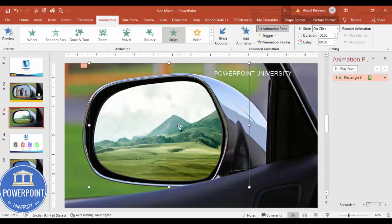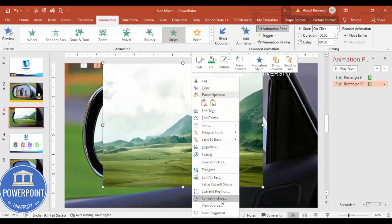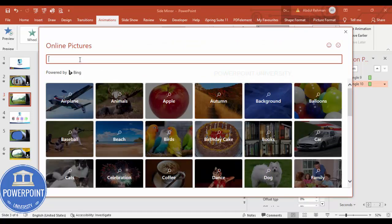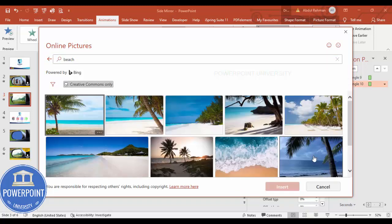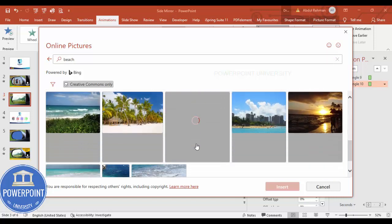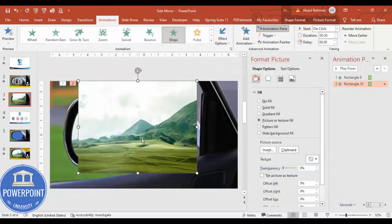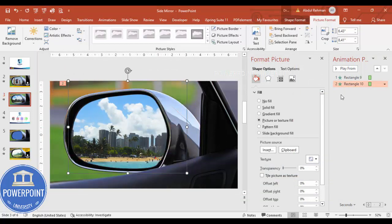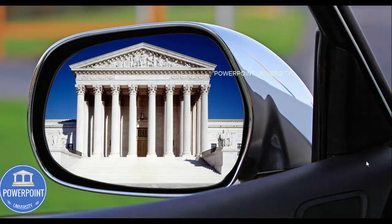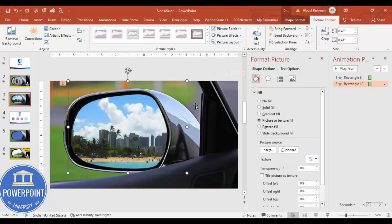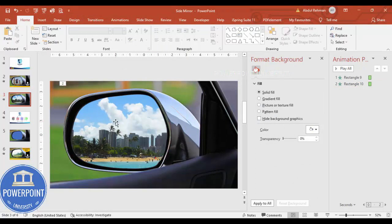Repeat the same process: Ctrl+D to duplicate, right-click, go to Format Picture, and change the picture. Type for example 'beach' in Online Pictures. Choose a nice beach image, click Insert, and the image is inserted. Send it to back. Now when I play, this is the first image, this is the second, and this is the third. You can insert as many images as you want.